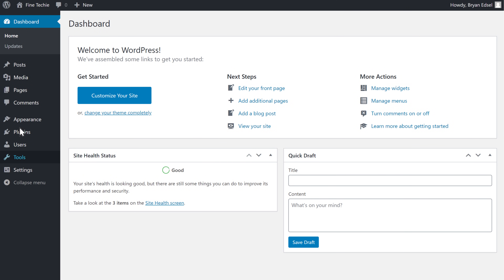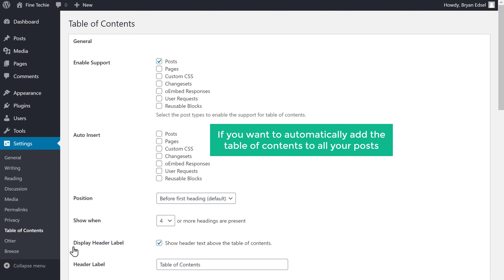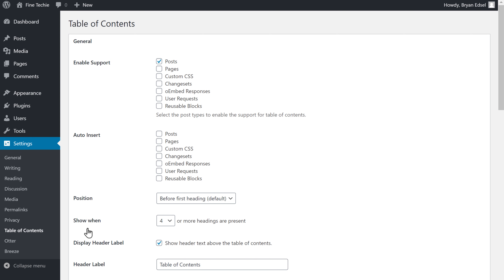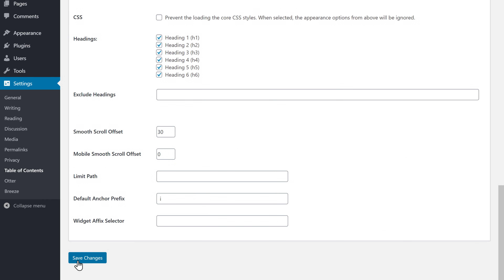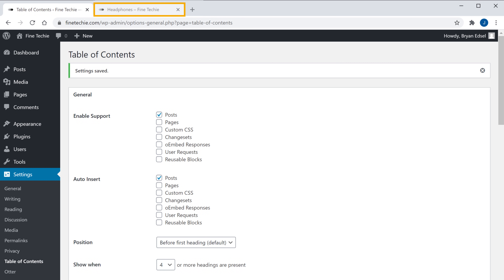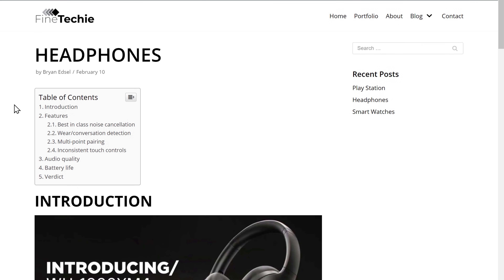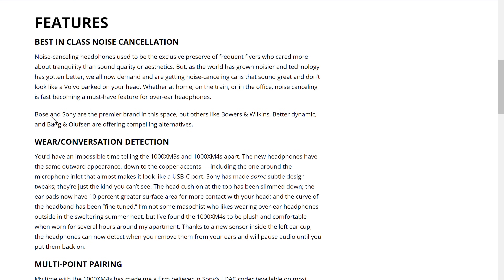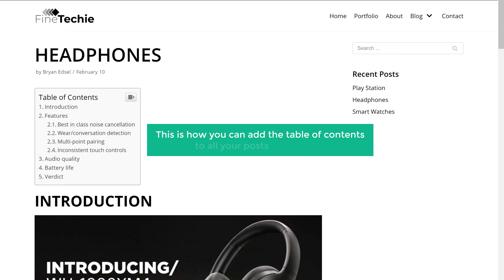So to automatically add the table of contents, let's go to our WordPress dashboard, then go to Settings and click Table of Contents. It will take you to this page. Here you can see that we have an option called Auto Insert. Now if you want to automatically add the table of contents to all your posts, just enable Post here. Once you've done that, just scroll down and click Save Changes. Now if we go back to our website and click Refresh, you can see that the table of contents has been added to this post. Now if you click on a heading, it will take you to that particular content. This is how you can add the table of contents to all your posts on your site.